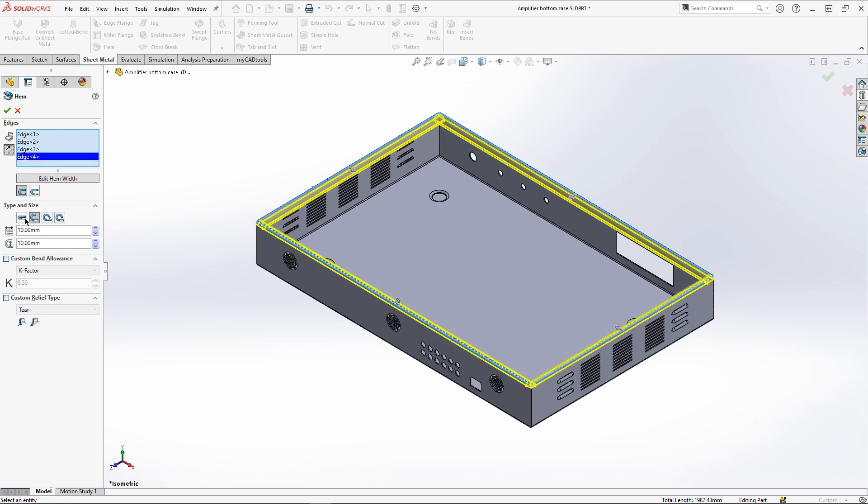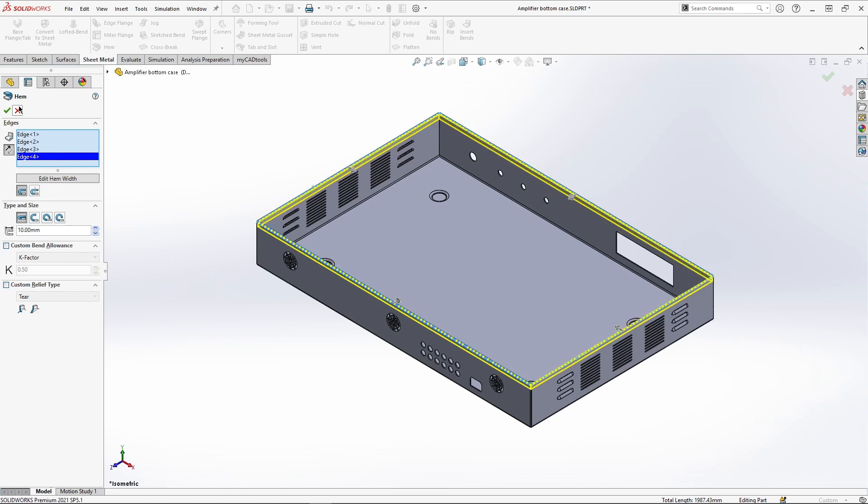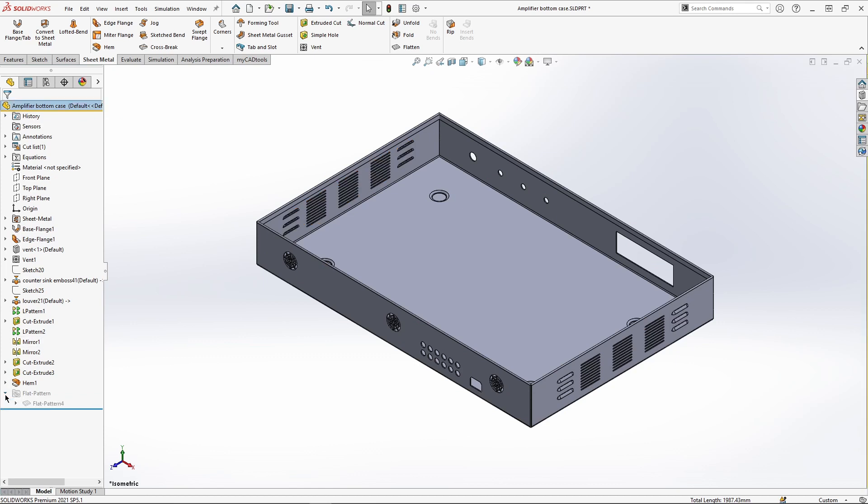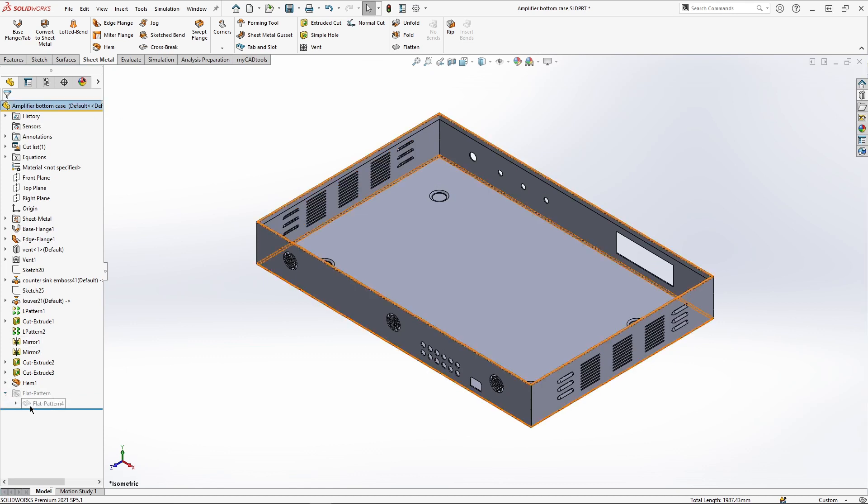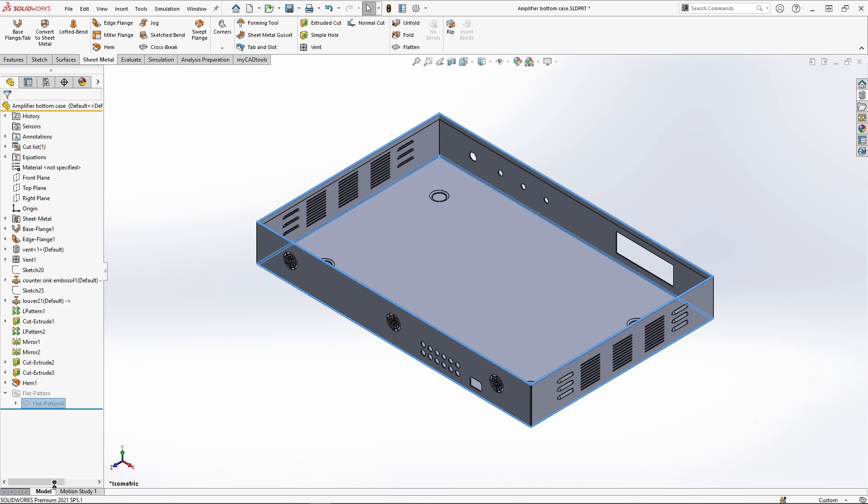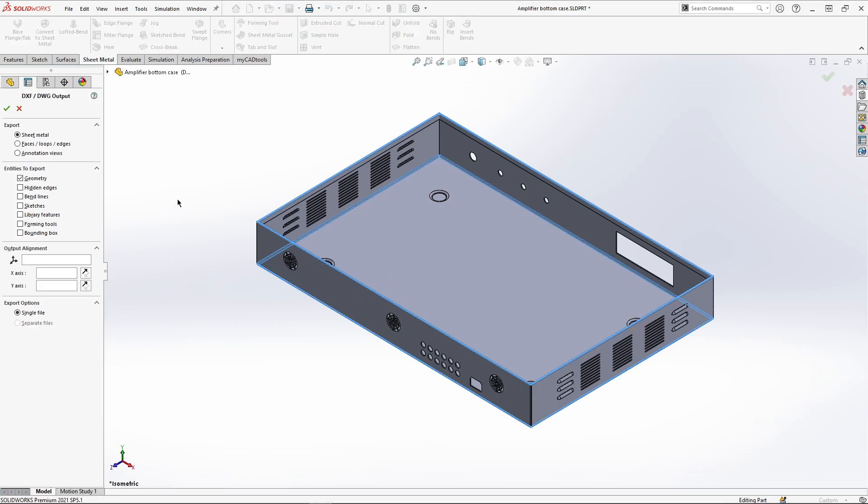After creating the product we may want a flat pattern to send to our manufacturing team. To create our DXF or DWG it's as simple as right-clicking and selecting the option. We can also decide what features we want to show, such as forming tool positions and bend lines.